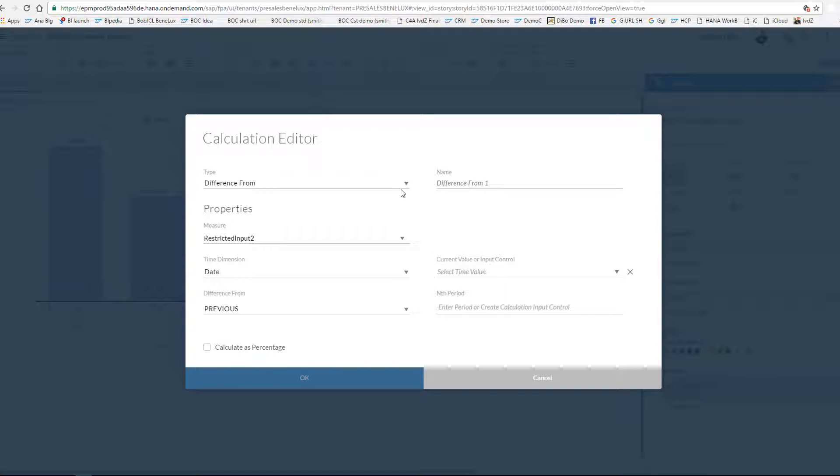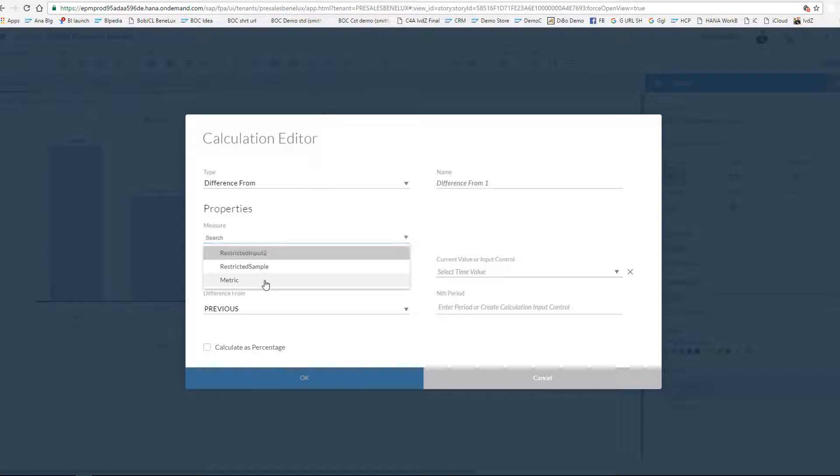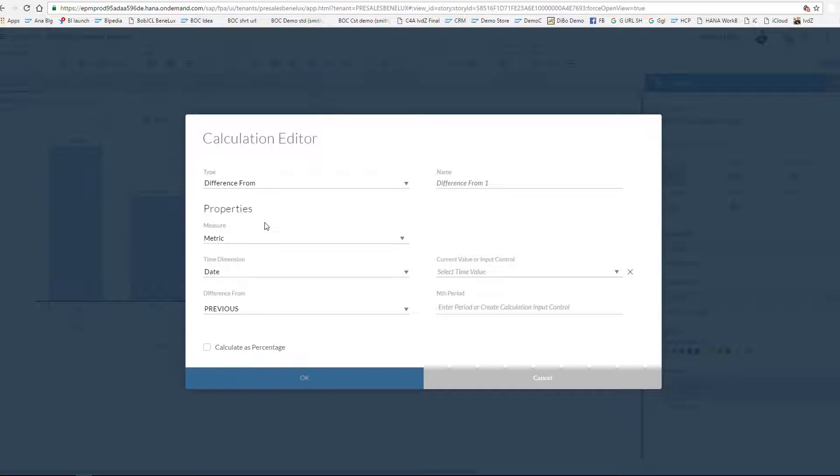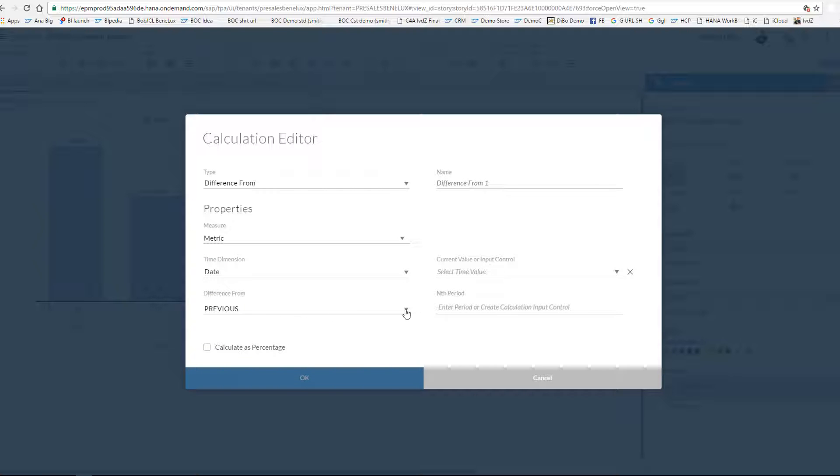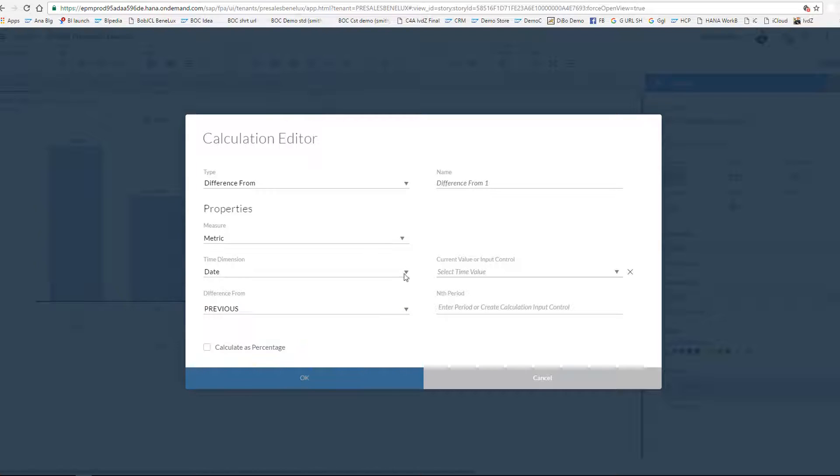You use the drop-down box to select the time dimension. Again, this should be at the level of month as low as going. And you choose whether you want to compare to the previous or to the next month.